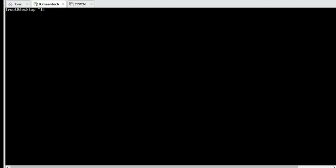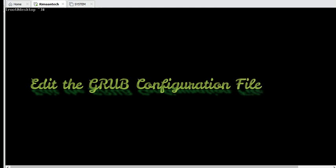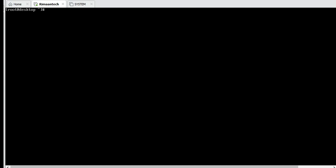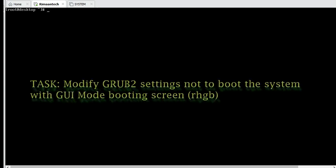Hello friends. Today we will see how to configure the grub settings in the RHCSA exam. This comes as tasks to change the grub settings, like they will give you the task to modify grub boot loader settings not to boot the system in quiet mode.